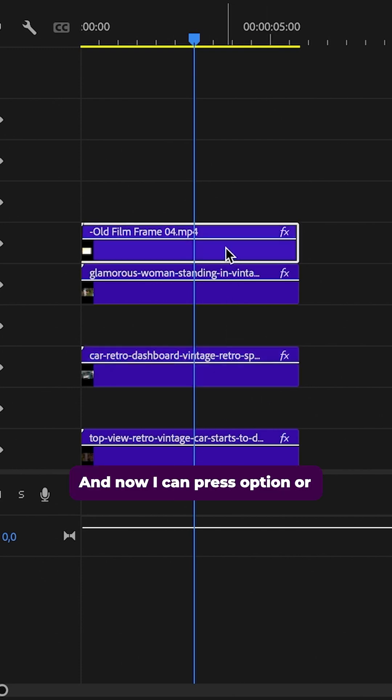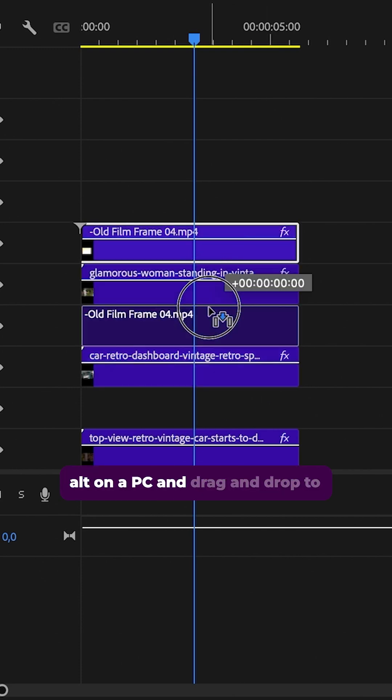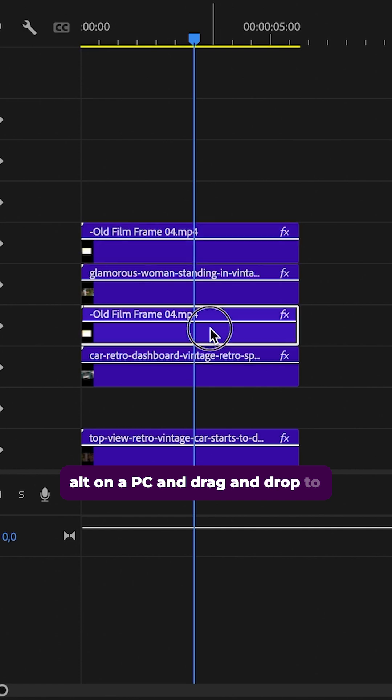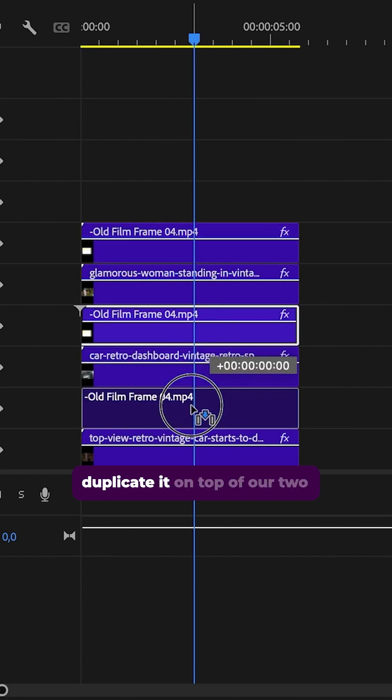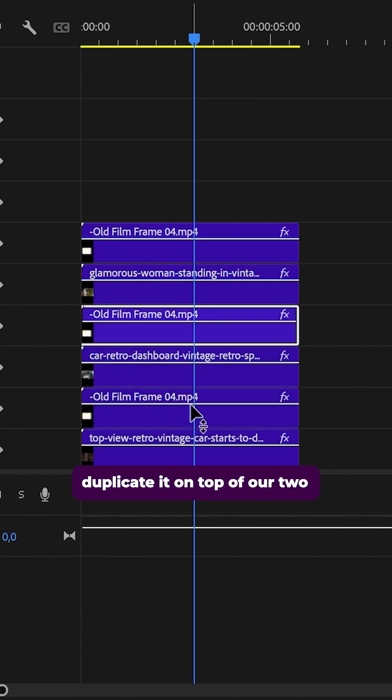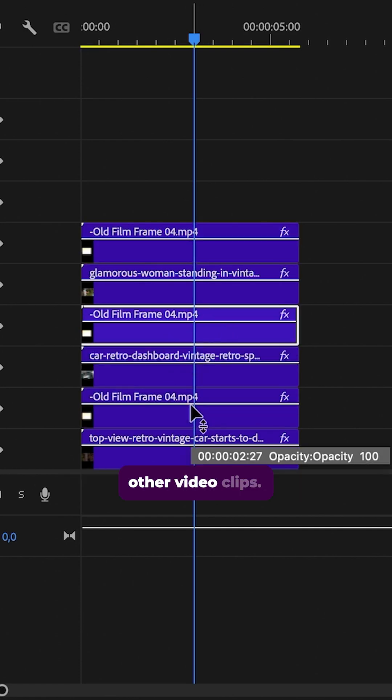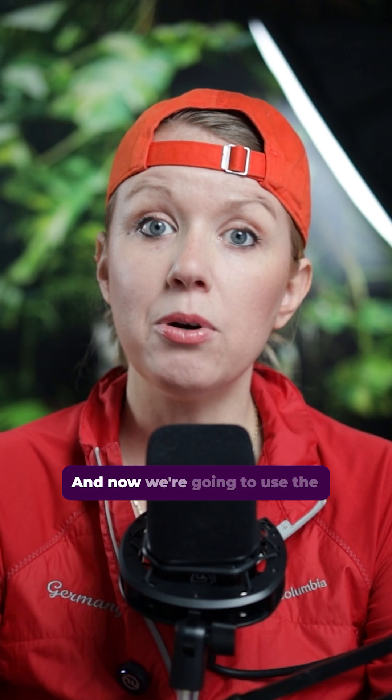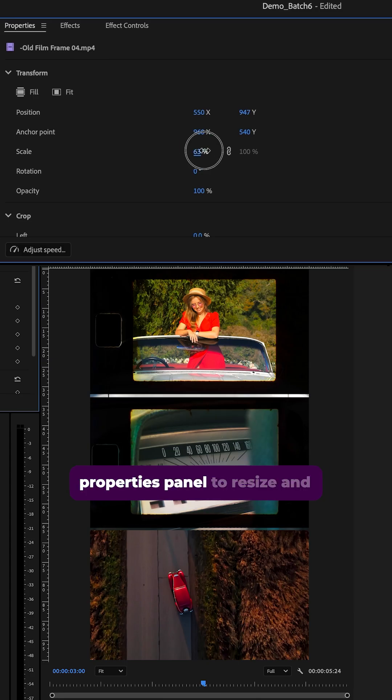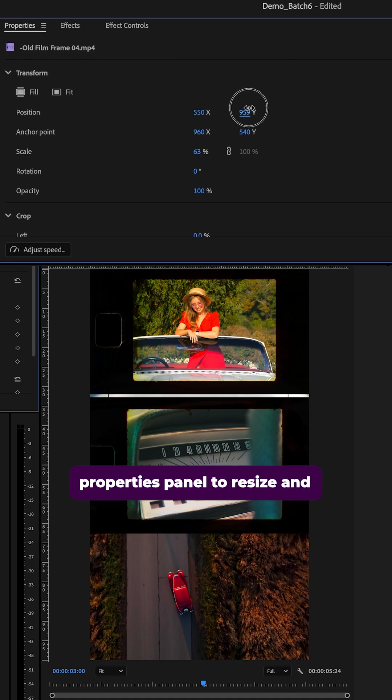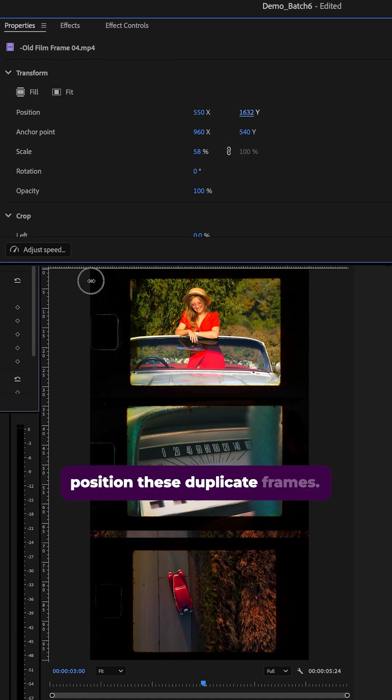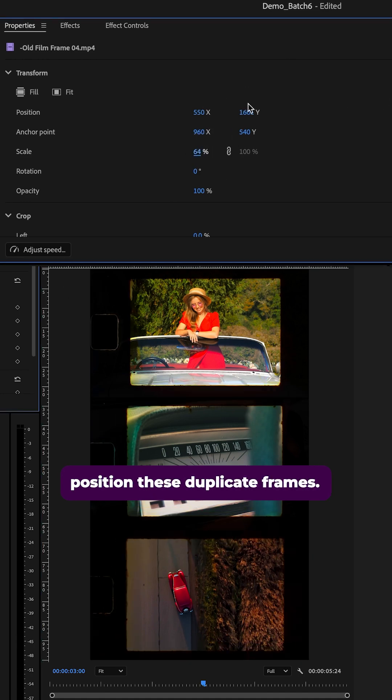And now I can press option or alt on a PC and drag and drop to duplicate it on top of our two other video clips. And now we're going to use the properties panel to resize and position these duplicate frames.